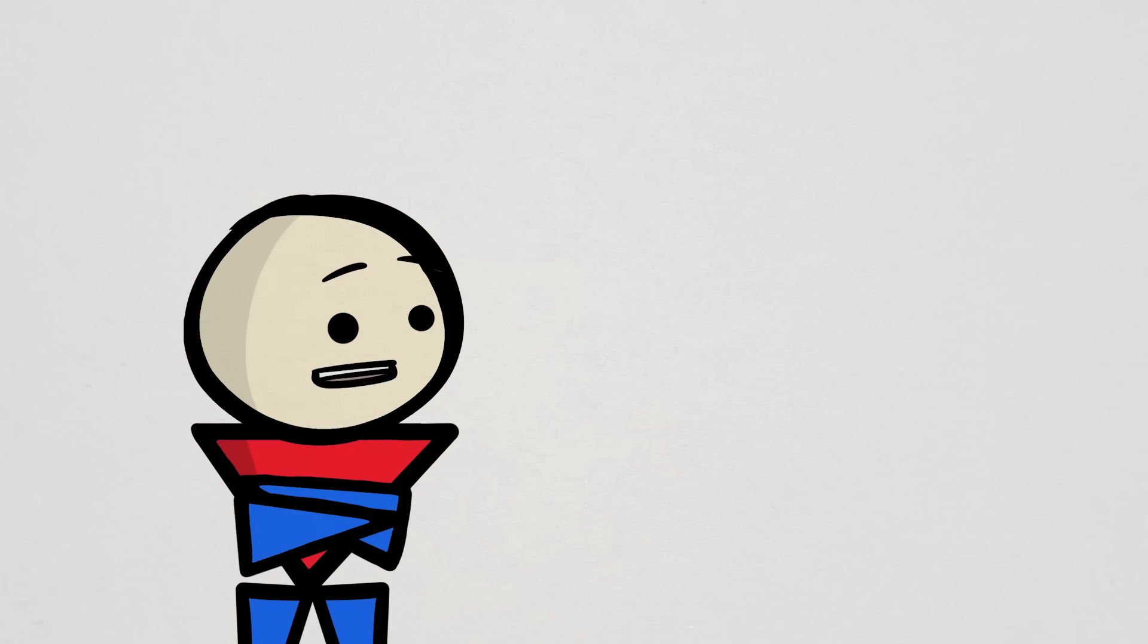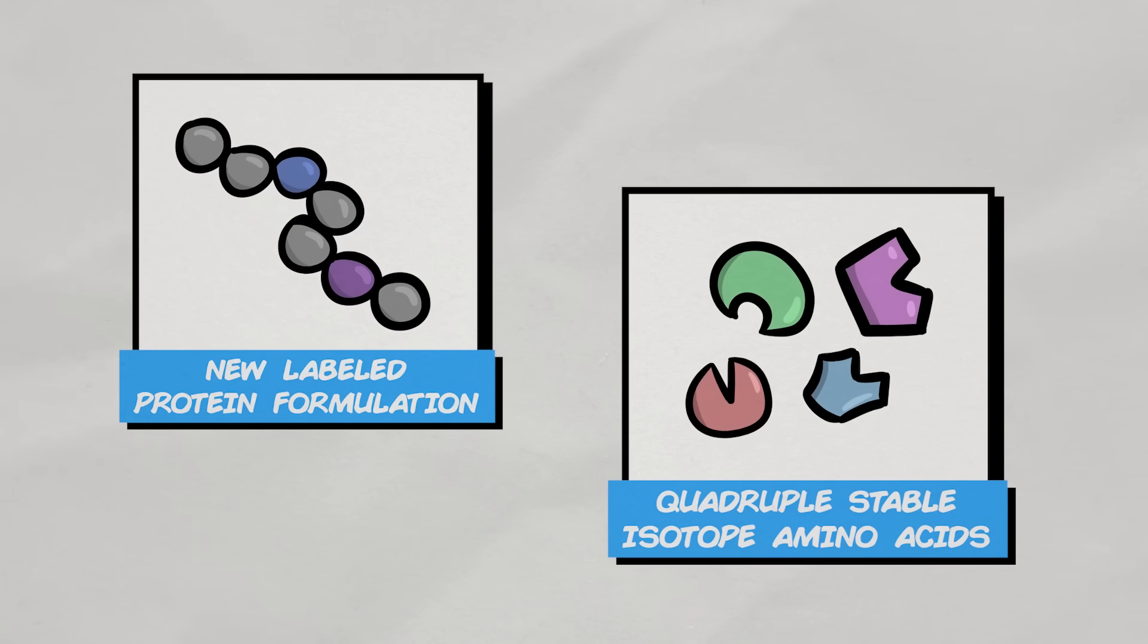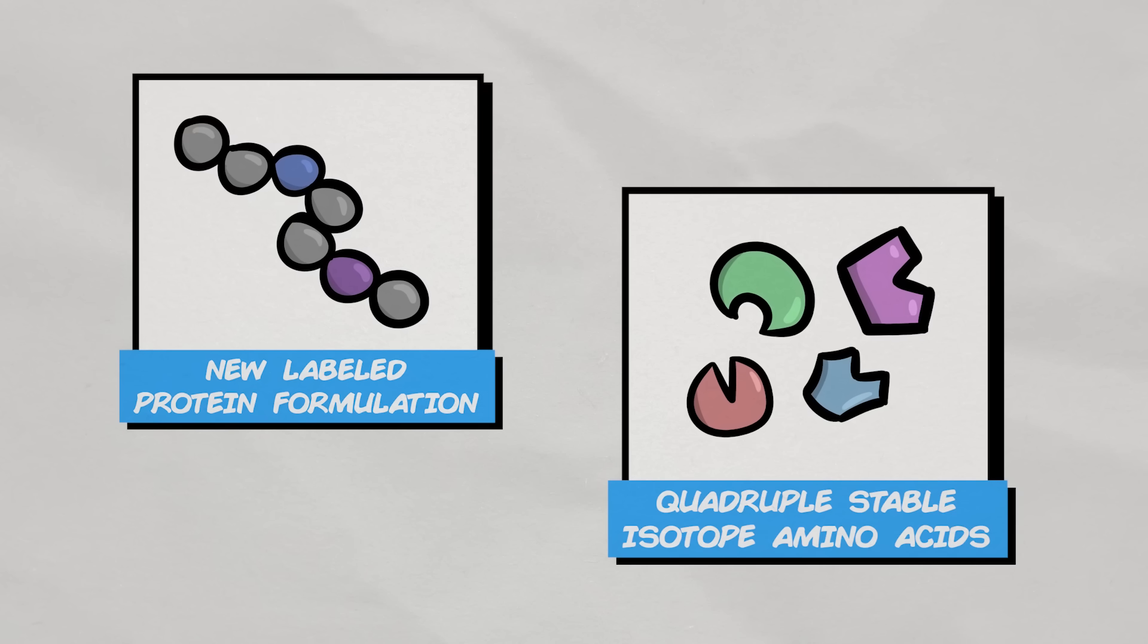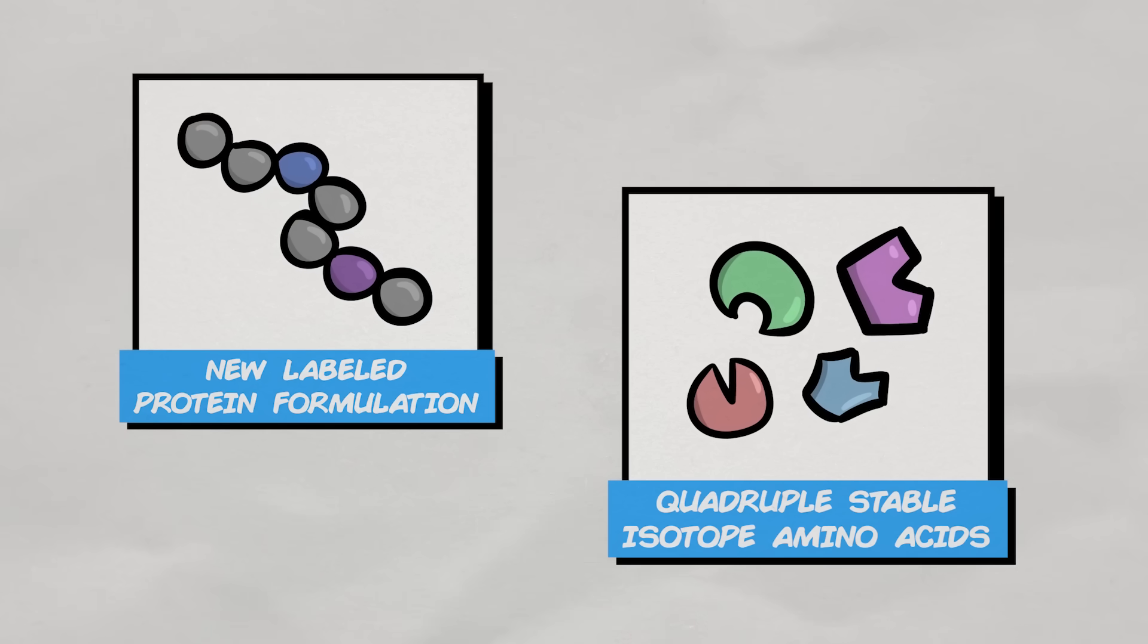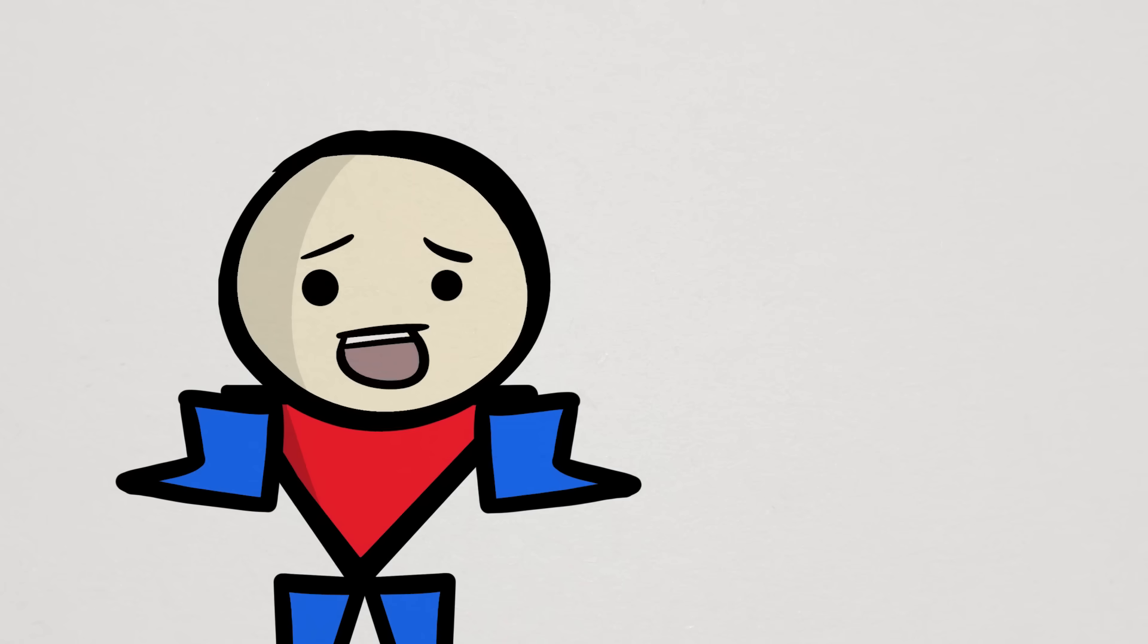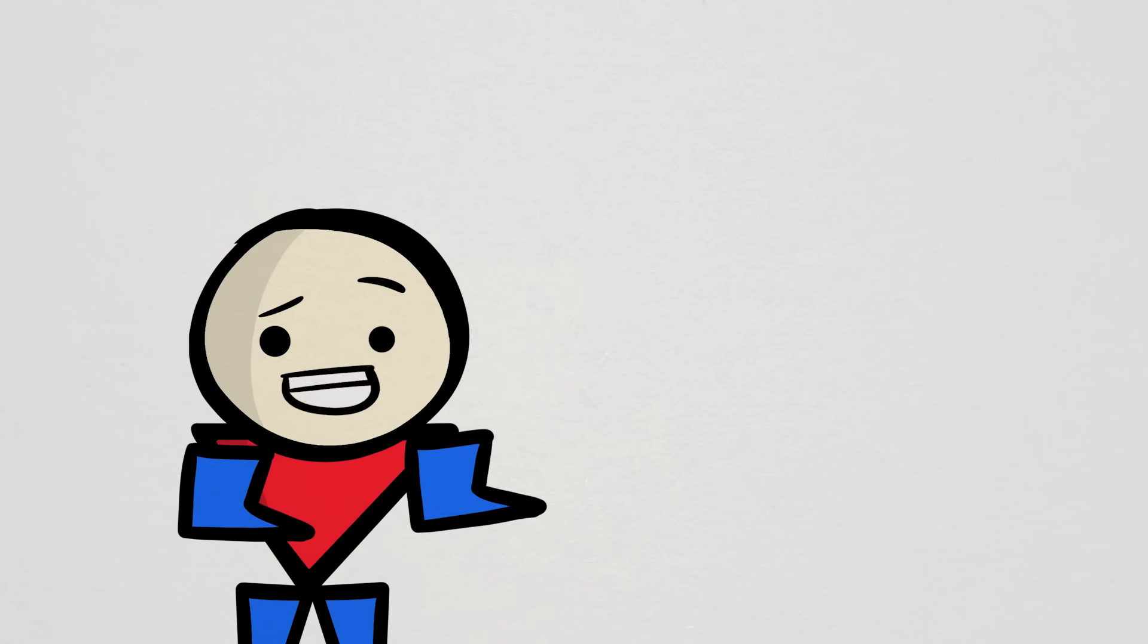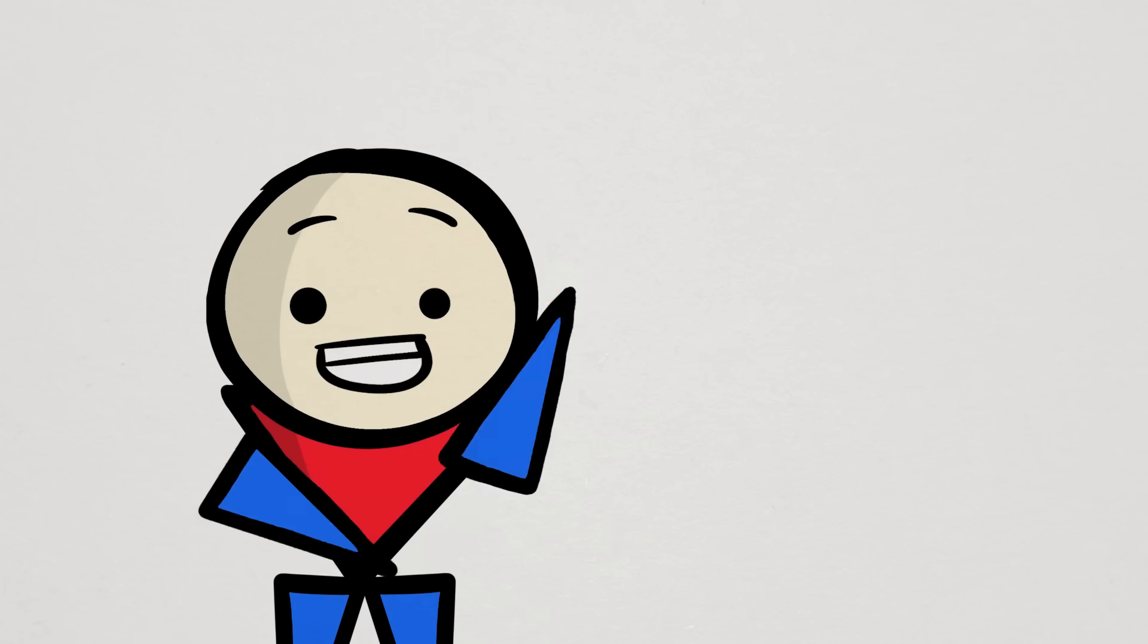And they did so by presenting a new and improved version of intrinsically labeled protein paired with a quadruple stable isotope amino acid infusion. If you have no idea what that means, that's completely okay. In short, it means that their methods to measure protein synthesis is one of, if not the best out there.